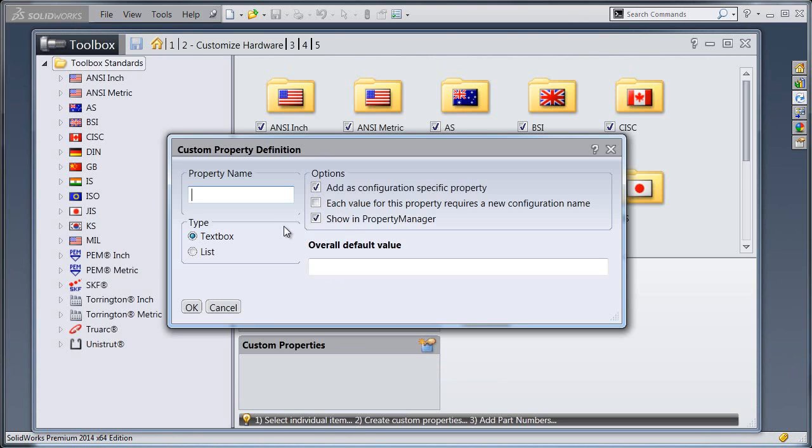When we click to open that, we see that we're asked to give it a property name, so we're just going to type in Vendor ID here.